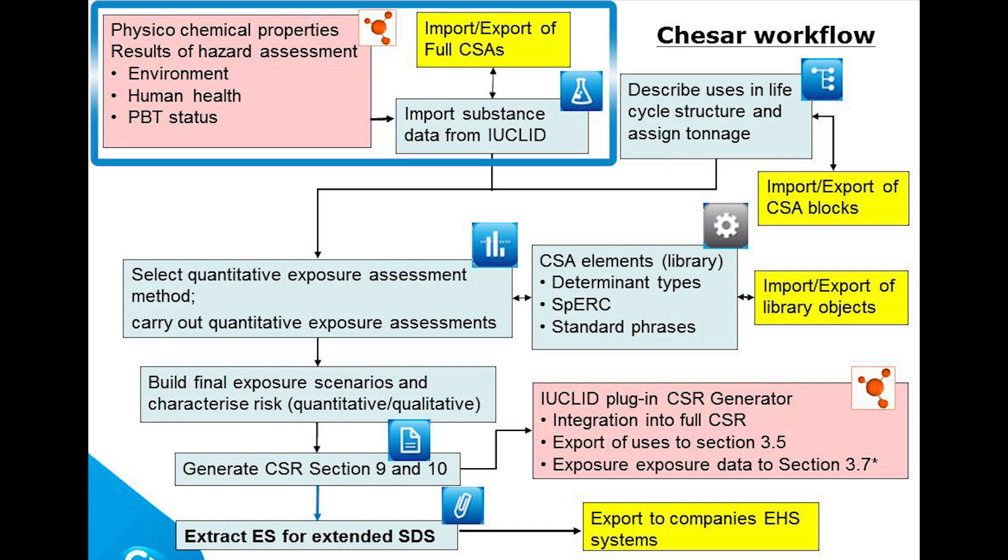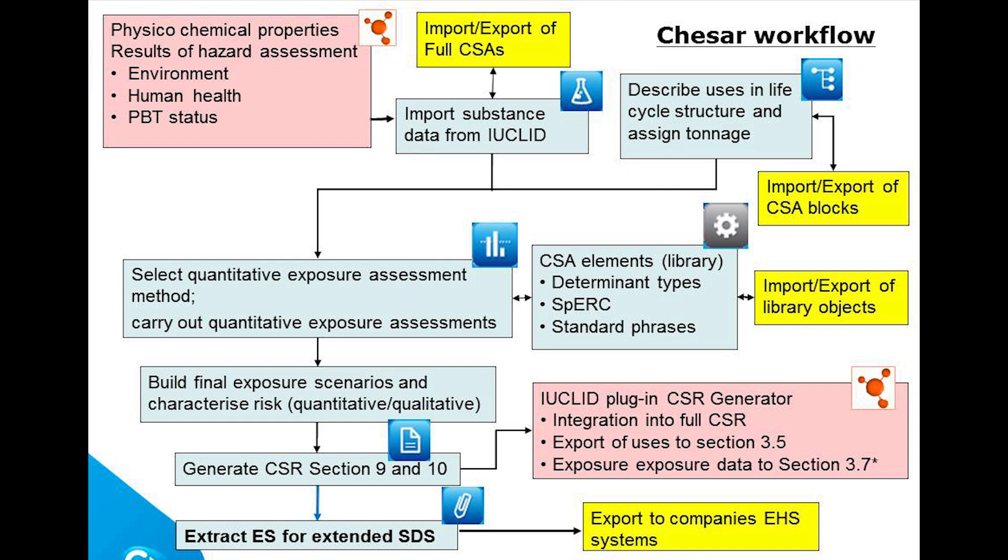The workflow begins by importing a Euclid file into KESA that contains the properties of the substance and the outcome of the hazard assessment.